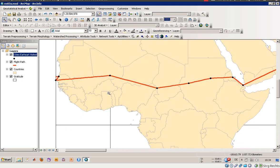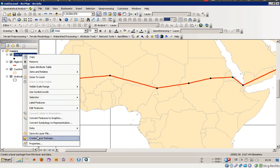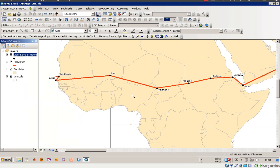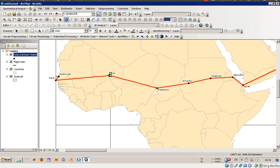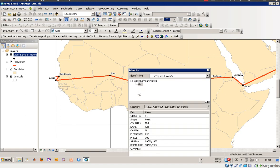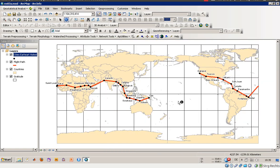Now we will use the labeling function, which is also available in the layer properties, but you can also just click 'Label Features.' Now every city's name is displayed. You can also identify one feature using the Identify function, represented by a blue icon with an eye in the middle. For example, 'Cities Earhart Visited' shows the city name 'Gao' — it's not a capital, but it has a precipitation value and an arrival and departure date.